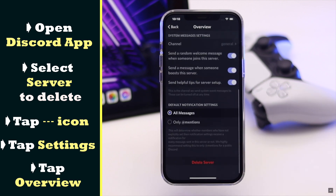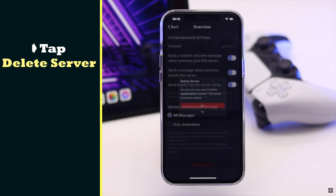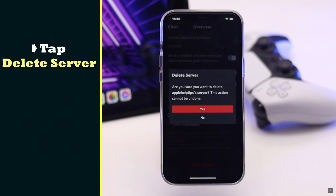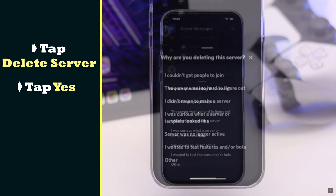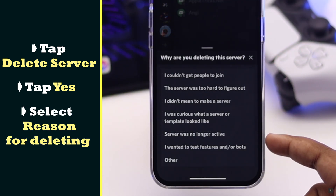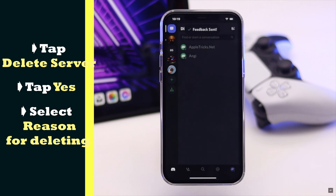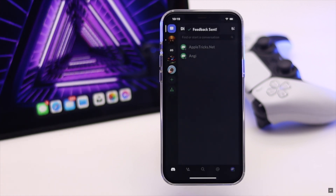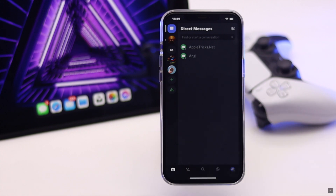Scroll to the bottom and tap Delete Server. Tap Yes — it will give you a screen to select the reason. After you send the feedback, your server will be deleted. This is the way you can delete a server from Discord on your iPhone easily.